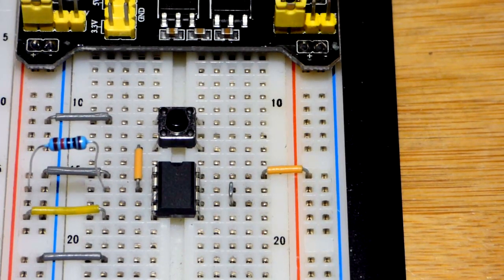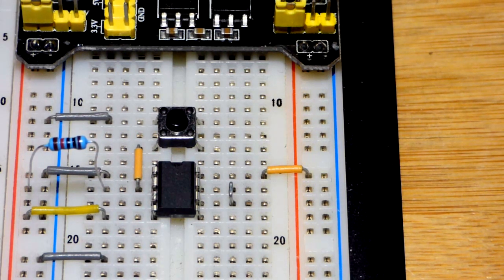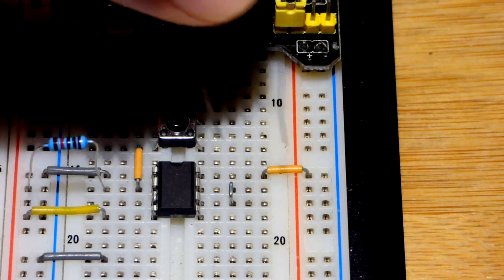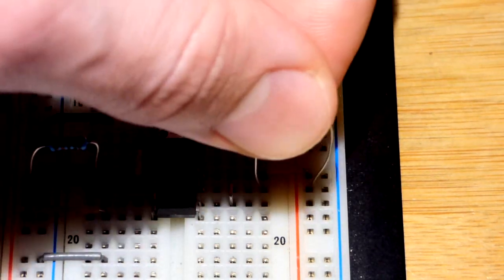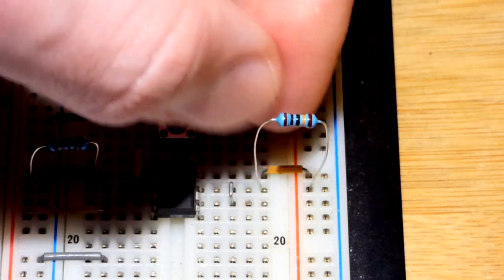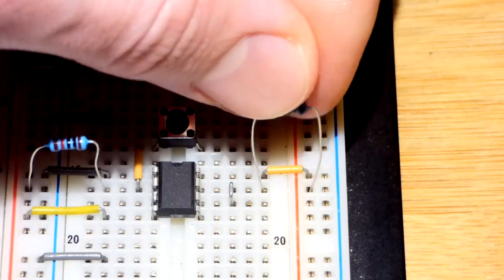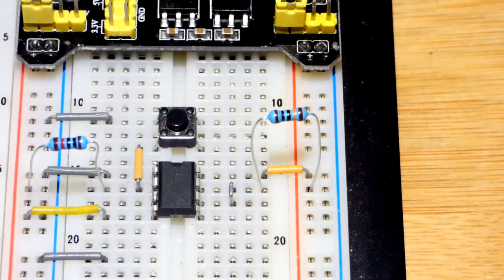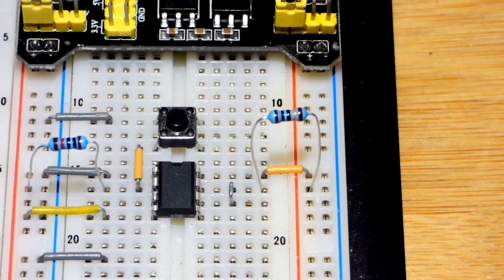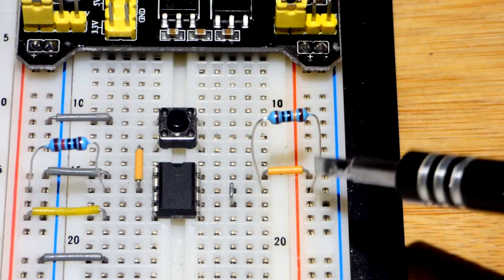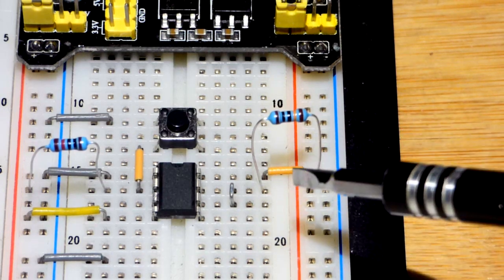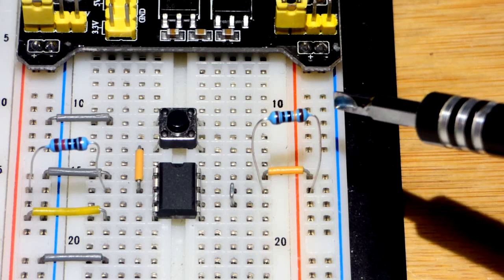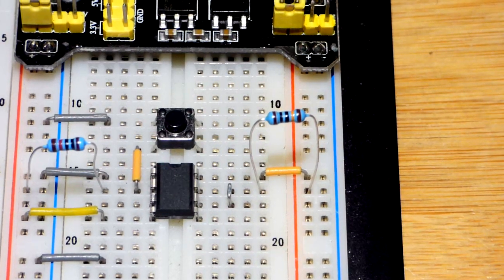What that does is it discharges a capacitor instantly, and then it starts charging. To charge the capacitor, we're going to take a 100,000-ohm resistor—you can see that it's orange right there. That is going to set the charge time for a given capacitance. A lower value resistor here will charge a given capacitor faster. A higher value resistor will charge it slower. That's one of the ways you can set the time.